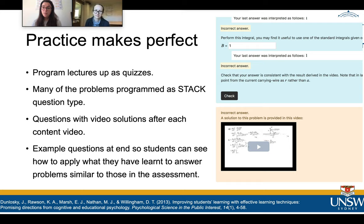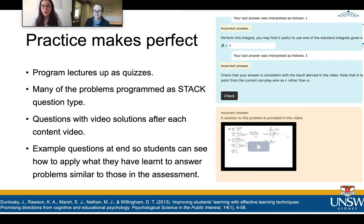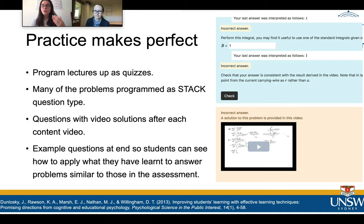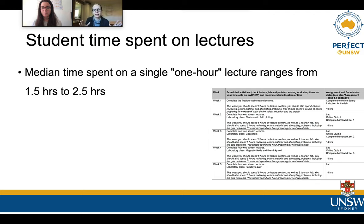We programmed up the lectures as quizzes for a few reasons — one being that we could track students going through them. We also wanted to give students an opportunity to practice what they had just learned, so we would have short video lectures followed straight away by practice questions. At the end of the lecture there would be practice problems, and students could navigate however long they wanted through the material and go back to it. If a student got a question wrong, a solution video would come up showing them exactly how to do it. Students had really good feedback about this and liked being able to practice what they had just learned.